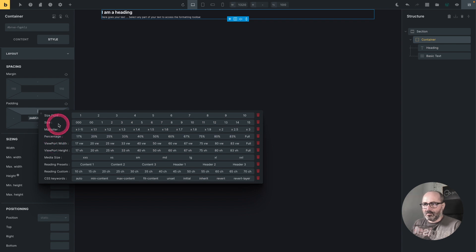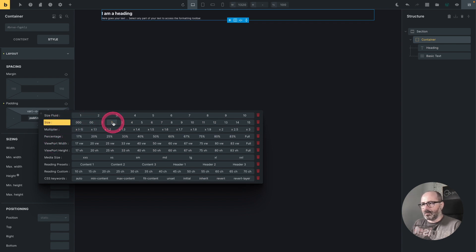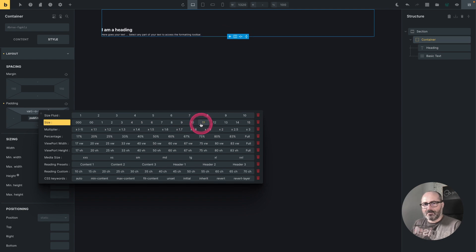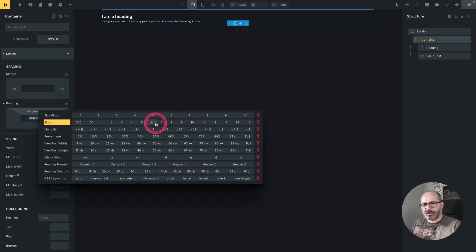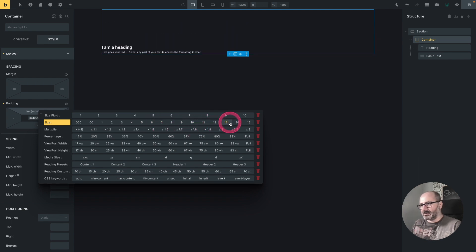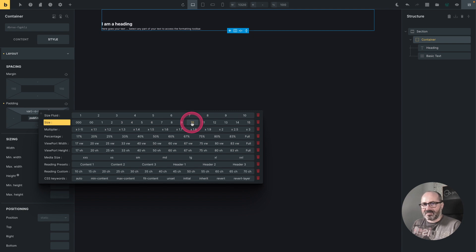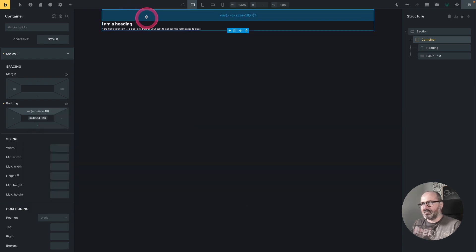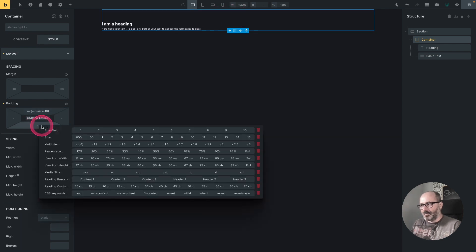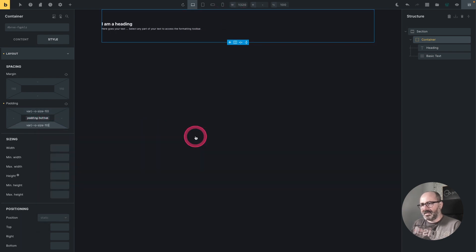And as you saw, when I hover the various values, I have a direct preview of the result. So if I apply a size 10 to my padding top, this results in this padding, which is a var size 10. I'll do the same for the bottom padding.